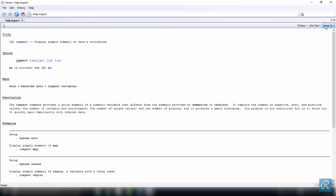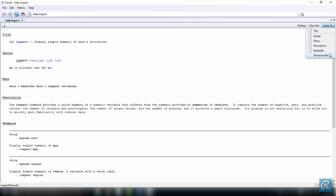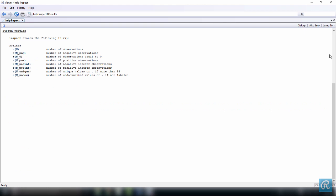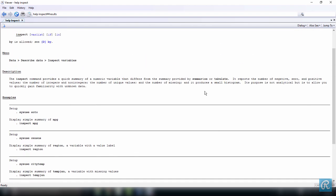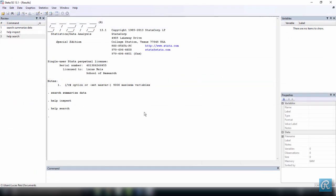And then the last option here is the jump to. If you use the jump to, you can just skip and go straight to any of the options that you see here. So let's say we want to go to stored results, we just click here, and it's going to take us to the stored results section within the same window over here.